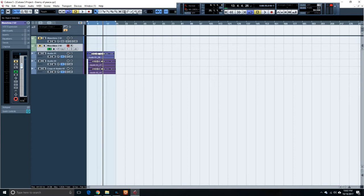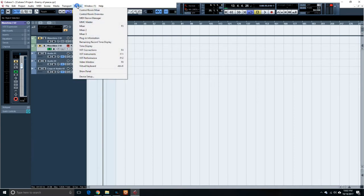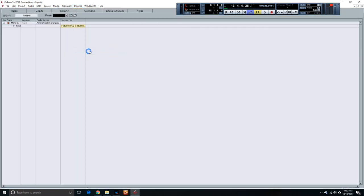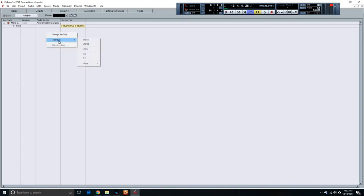So to add the vocals, you visit Devices, you can go to VST Connections. It's pretty much the way you add your audio interface. You add bus, mono, stereo, whatever you need to do.